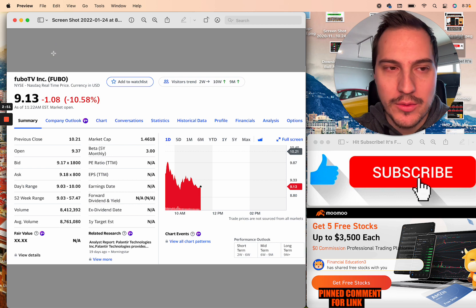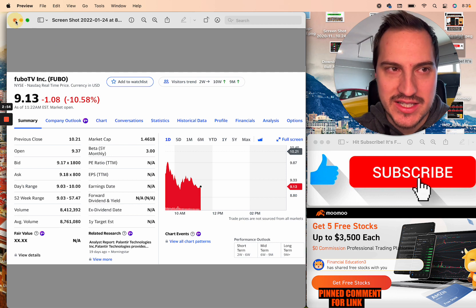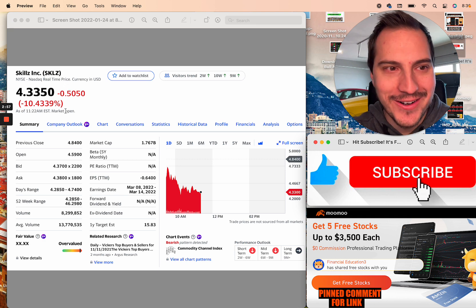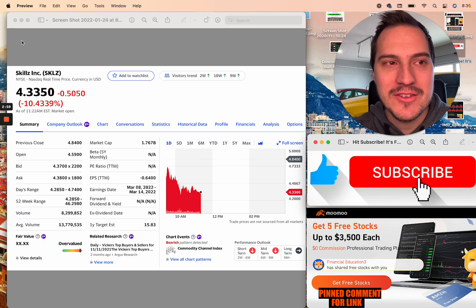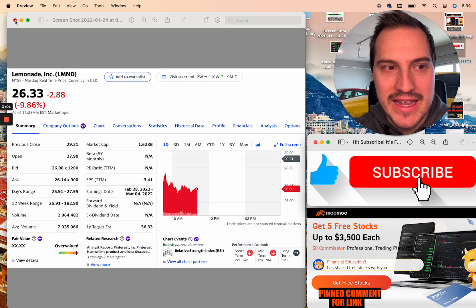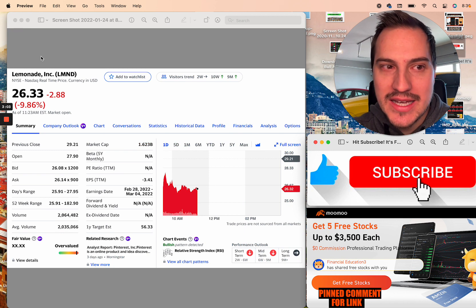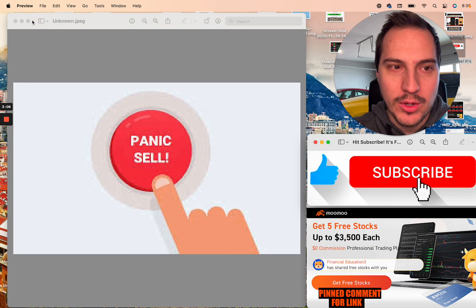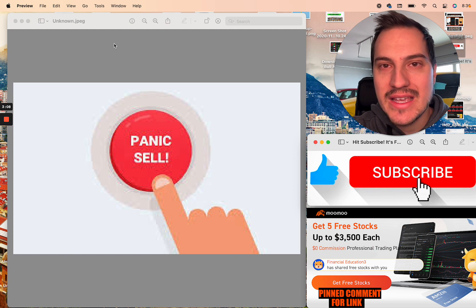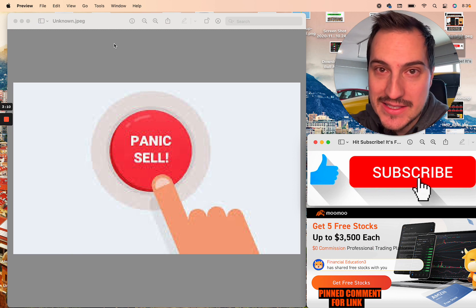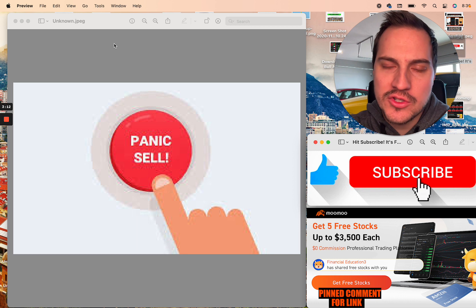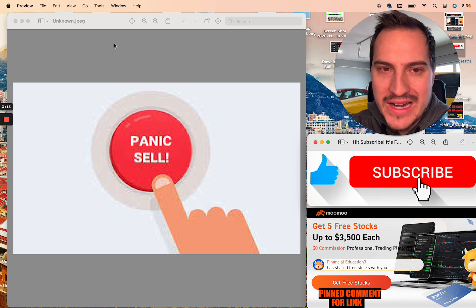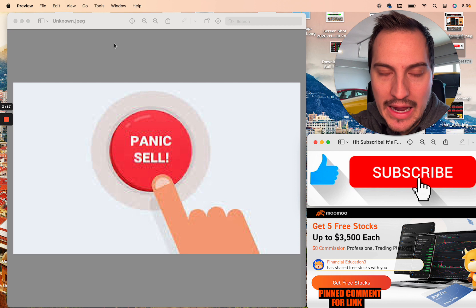Fubo TV, Fubu, whatever you want to call it. Down 10.5% here today. Skills, this is another one of those type of stocks. Down 10 plus percent here today. Lemonade stock down 10% here today. The moves are just massive. It is a straight-up panic sell. People are freaking out right now.